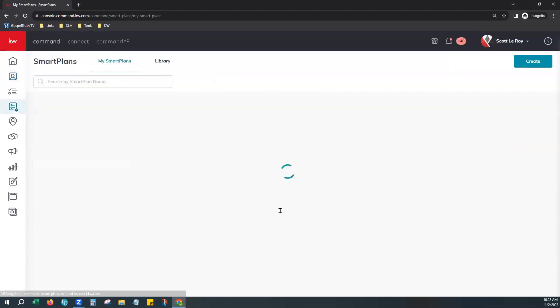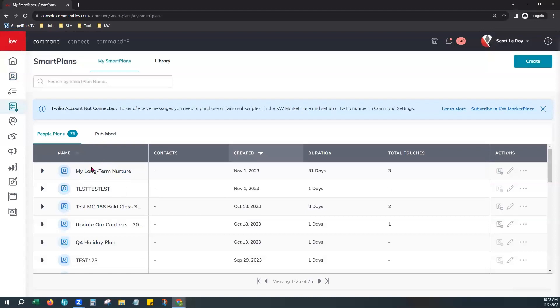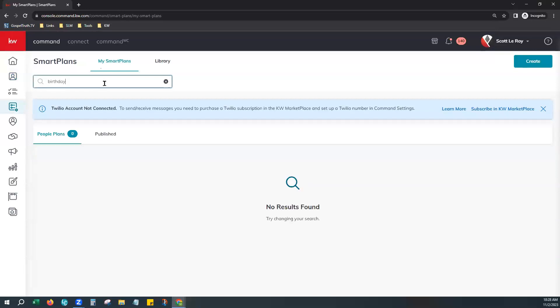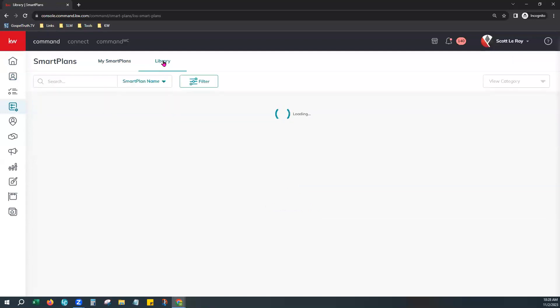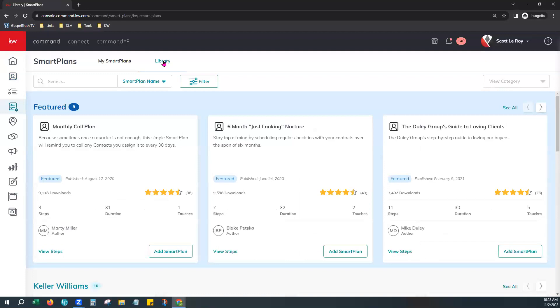From the Smart Plans tab, you may already have the birthday smart plan downloaded from the library. Use the search field to search for birthday to check. If it's not there, go to the Library and grab the birthday smart plan. We highly recommend using the KW-authored birthday smart plan. The reason is it is coded correctly on the back end to pull that birthday information from the contact profile in Command.